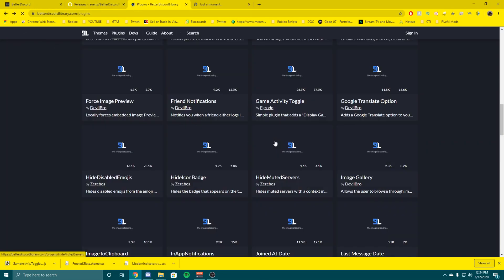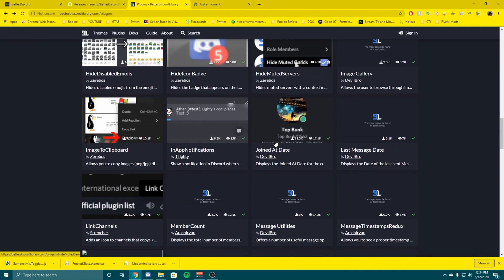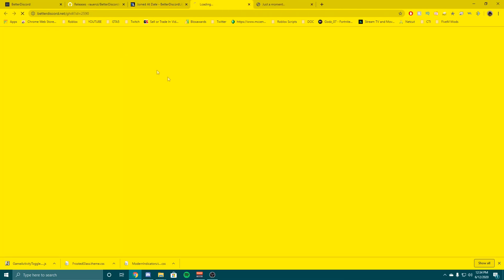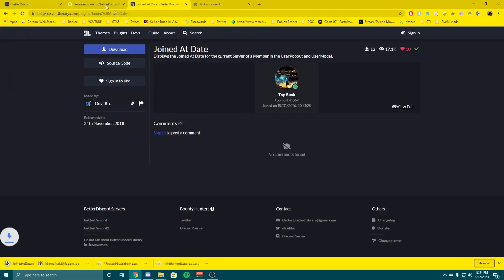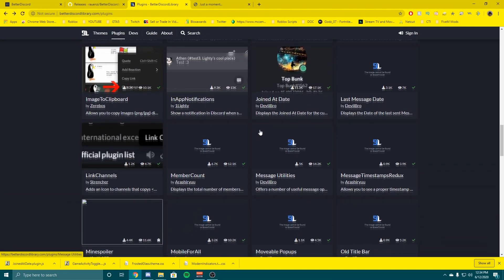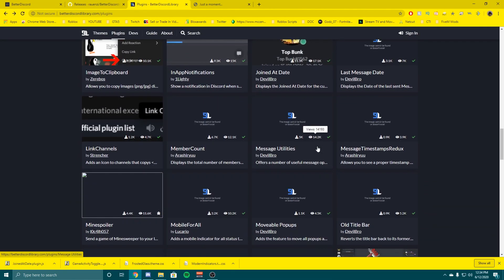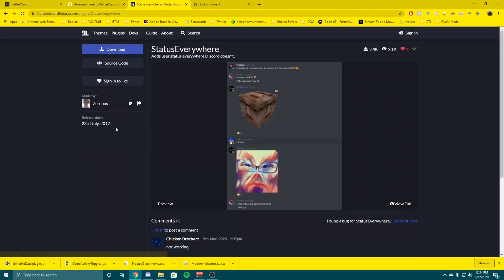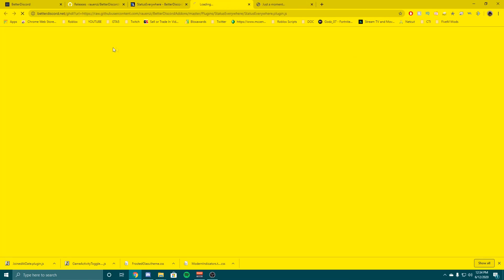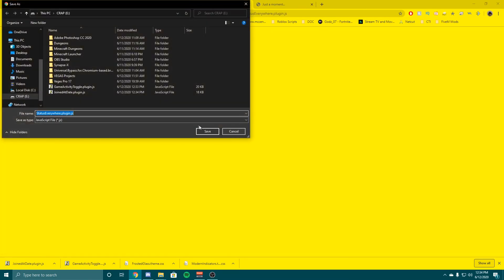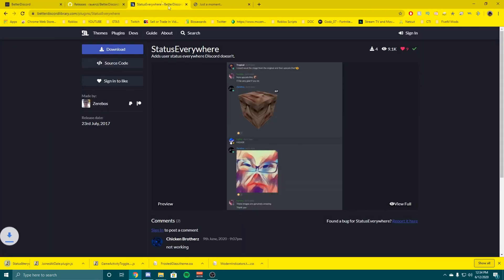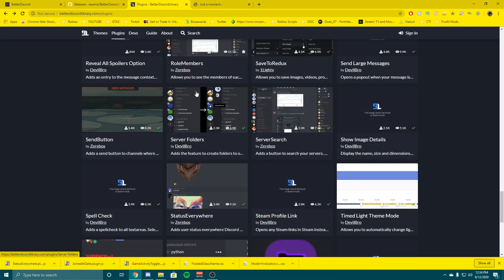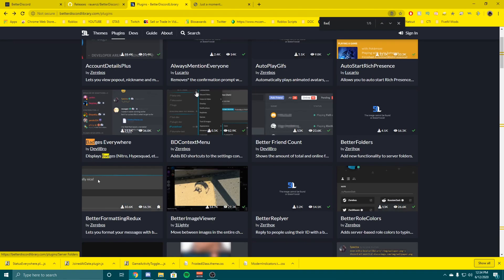Let's do the joined date, download that. That's another cool one I like. And then status everywhere, yeah let's get that, that's another good one too. And then there is actually one called badges everywhere, I like that one too.